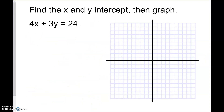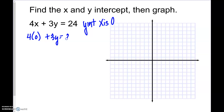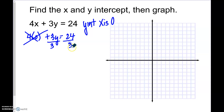Let's do one more of these — x-intercept and y-intercept. When we are looking for the y-intercept, what is the x value? x is 0. So 4 times 0 plus 3y equals 24. This cancels out. Now how do I move that 3? Do I add 3, subtract 3, or divide by 3? This says 3 times y, so the opposite of times is divide. So the y-intercept is 8. Go to your y-axis, count up 8, and put a dot.